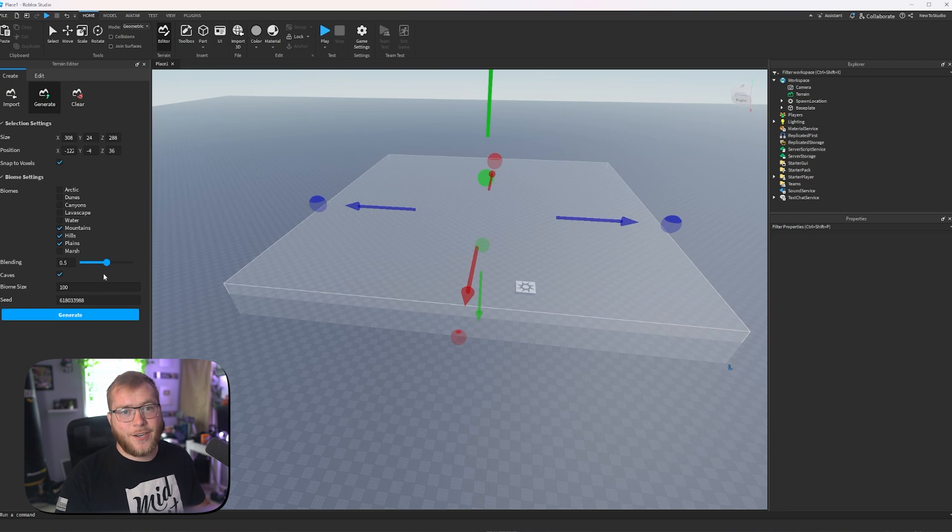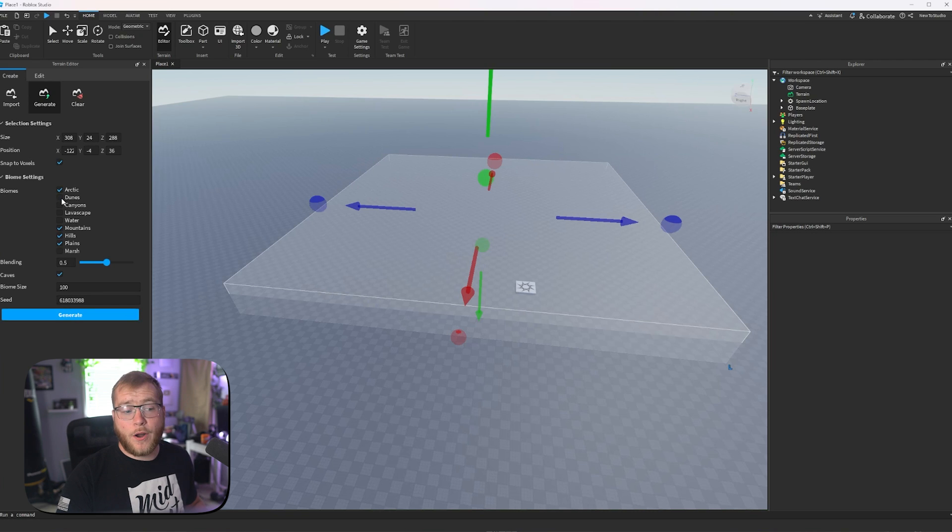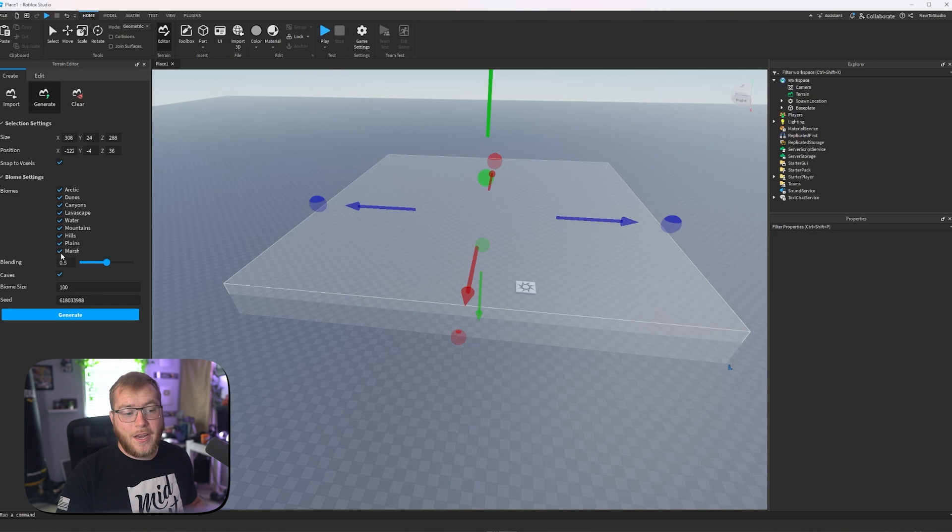Biome size, seed, all of this stuff. I think we want arctic, dunes, canyons, lava escape, water, and marsh. We want it all. Let's generate.